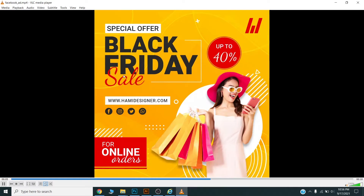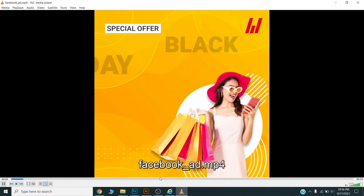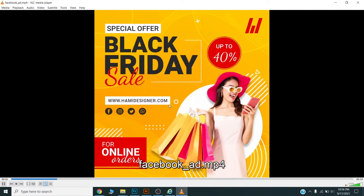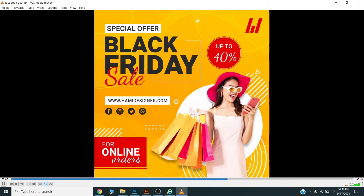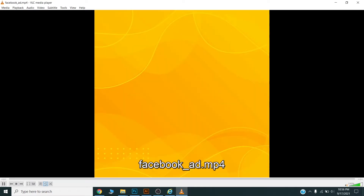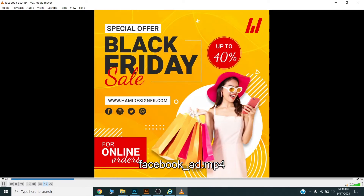As Black Friday is approaching in a couple of months, I thought to show you how you can design a sales banner ad like this, and you can offer your services on a freelance platform and earn some money.